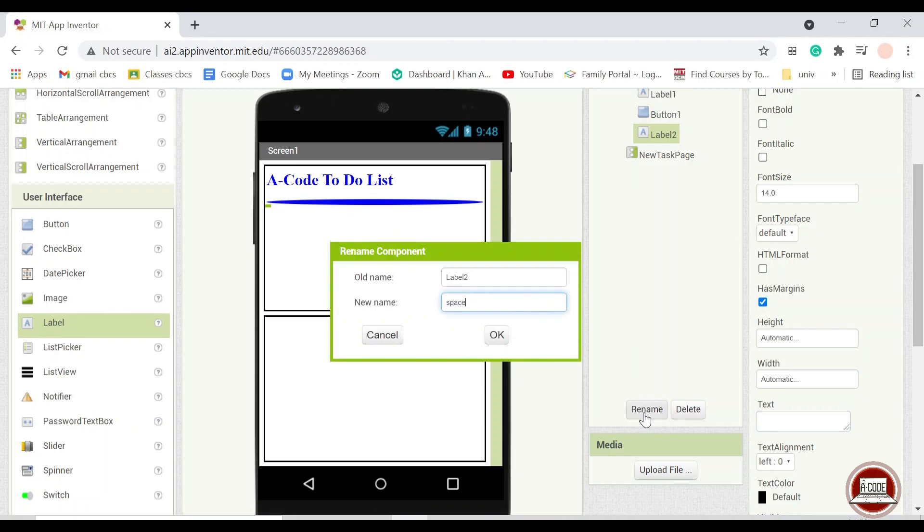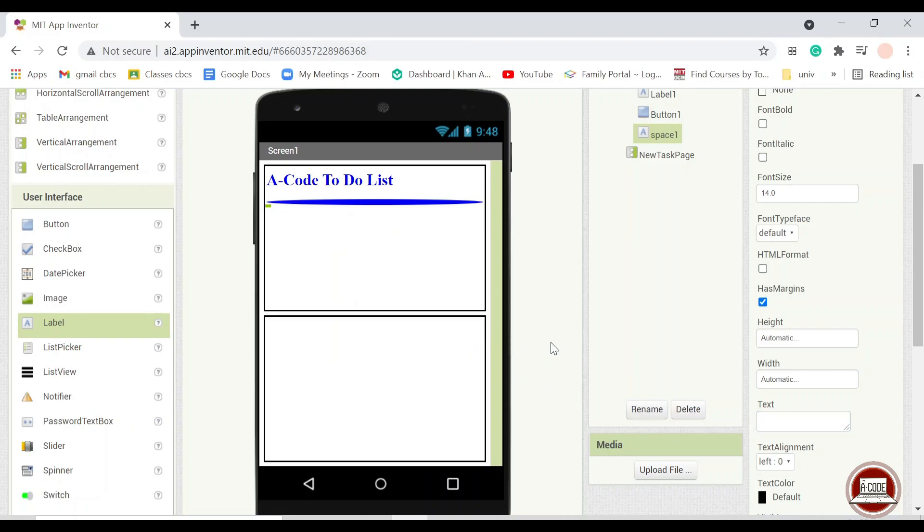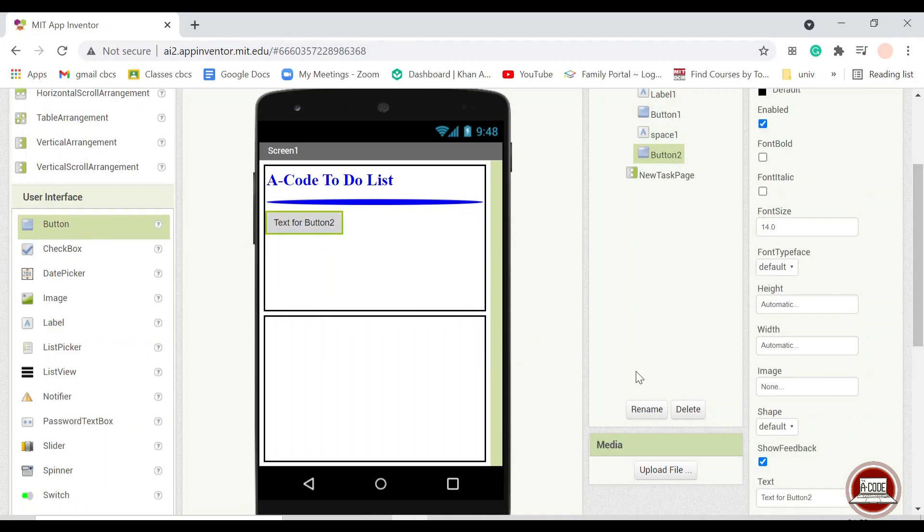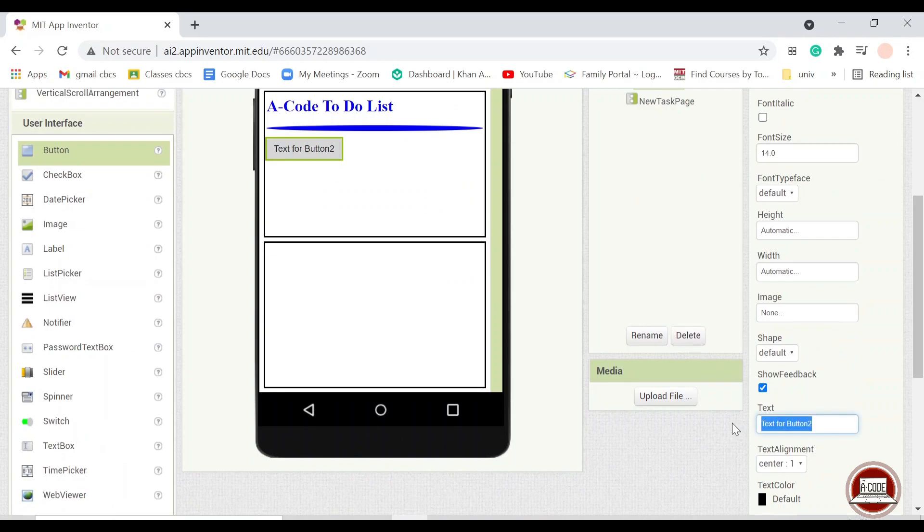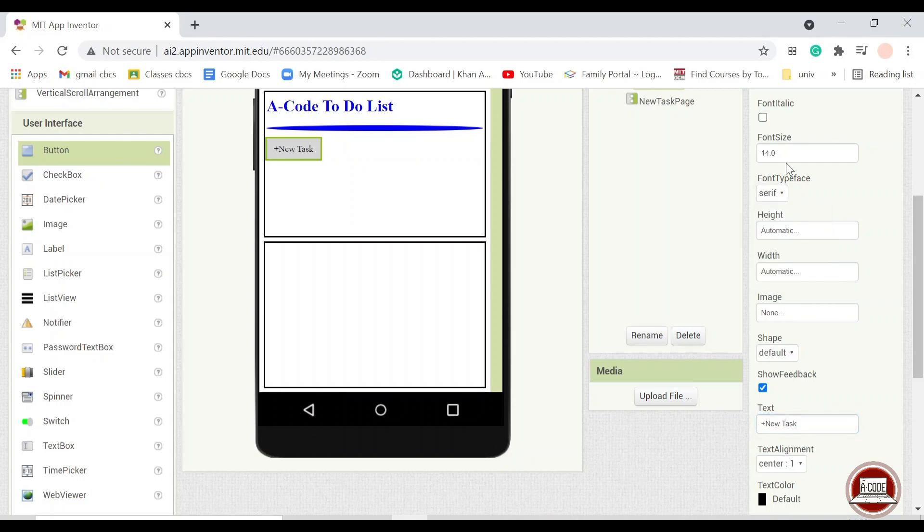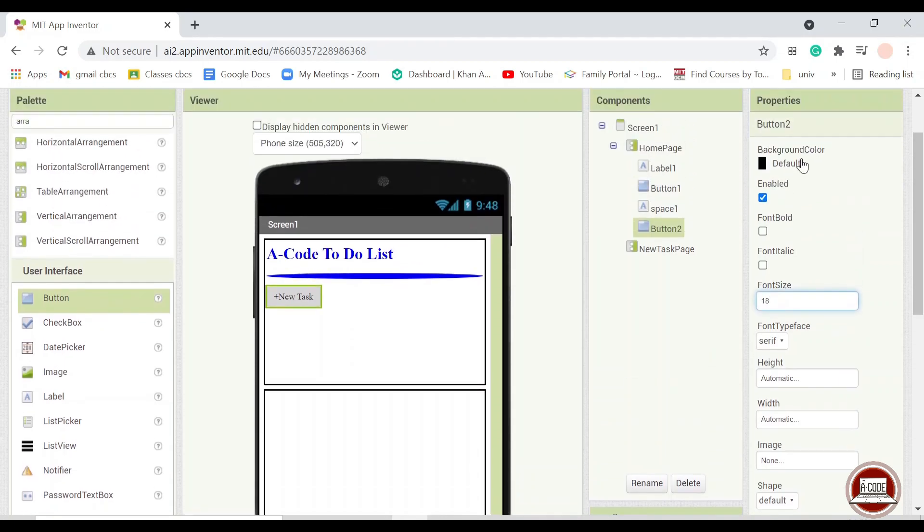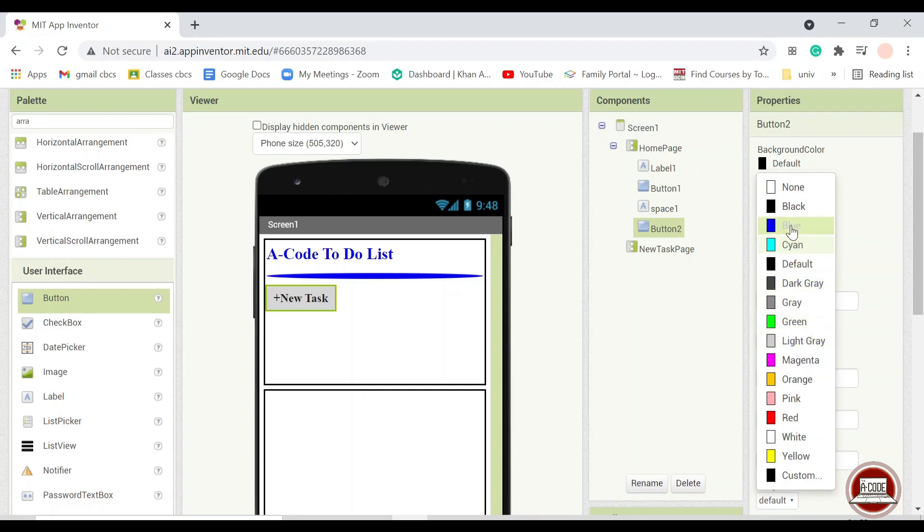And another tip I can give is to put a space so that the components will not be too packed together. So this one here will be the button for the add new task. The font I will put into 18. This is according to your own personal preferences.